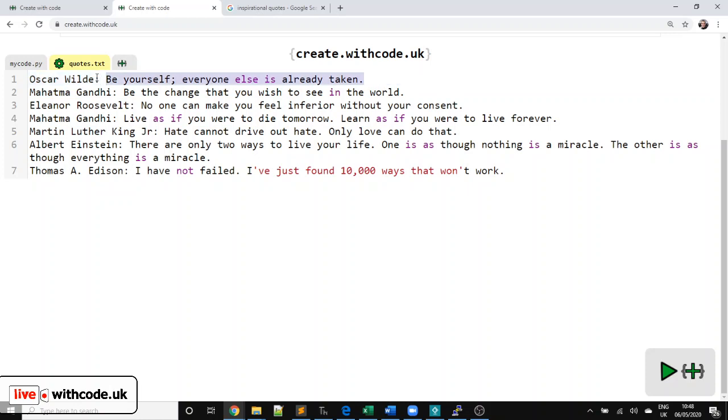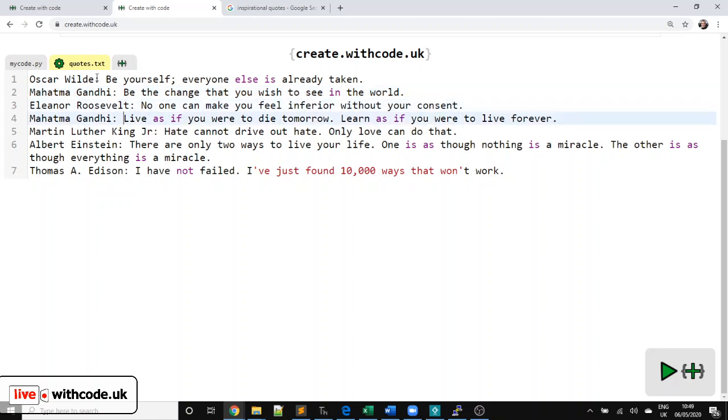So I've put the person who said the quote first and then a colon and a space and then what the quote is. That's important because we're going to split these up. We're going to choose one at random. And every time we see a colon and a space, we're going to split them.